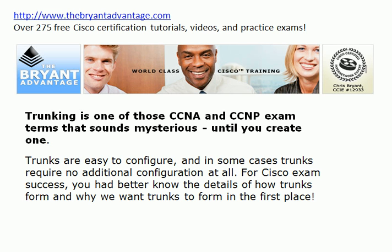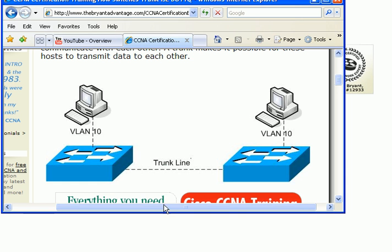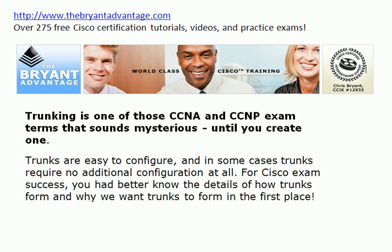Let me bring up a quick diagram from the website. Here's a simple example — you can call this a trunk line or just a trunk. We have hosts in the same VLAN but connected to different switches, which is really what it's going to be like in the real world. So we've got to allow our switches to communicate and send frames to each other, and that's really what a trunk is all about.